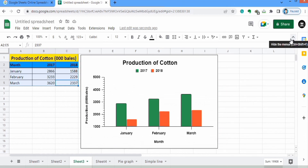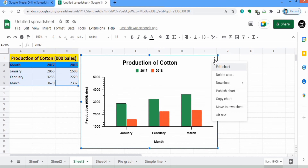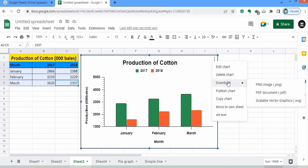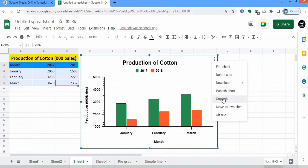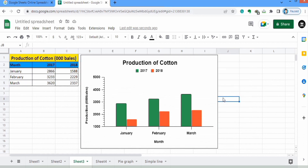If you click on the graph you will find the option of three dots. Click on it and you will find the option to Edit Chart — clicking it will open the chart editor. There is also the option to Delete Chart, and you can download it by clicking on a format such as PNG image or PDF document. Similarly, you can use the Copy Chart option to copy and paste it into another document. That's the end of this tutorial — thanks for watching, goodbye.